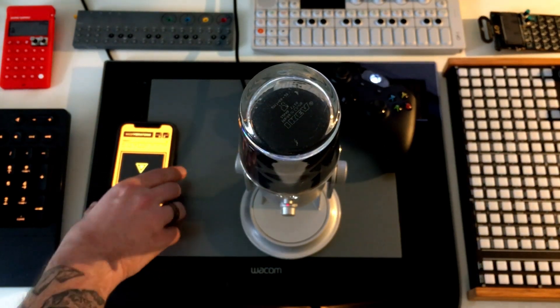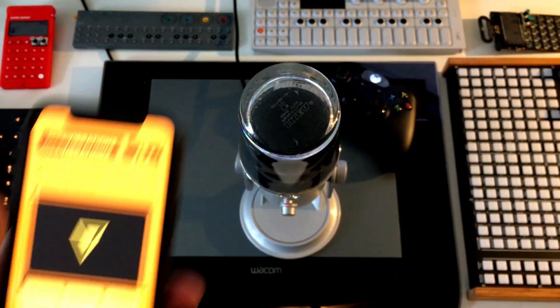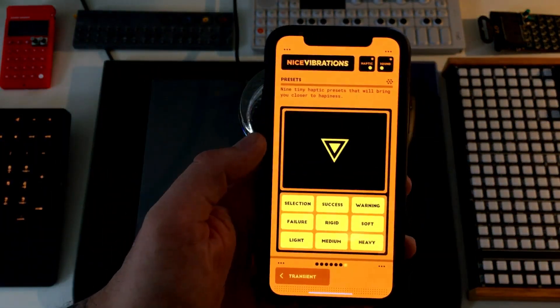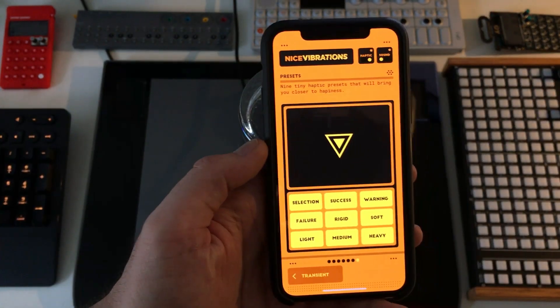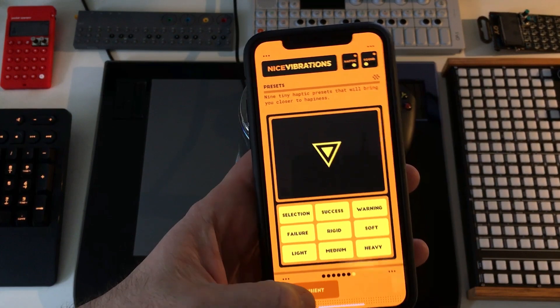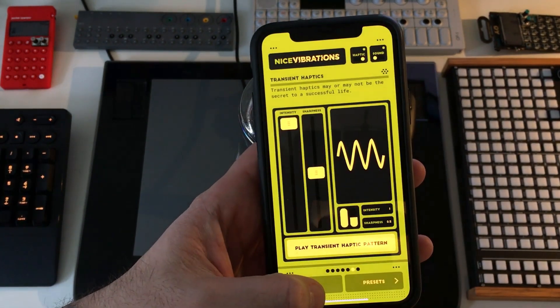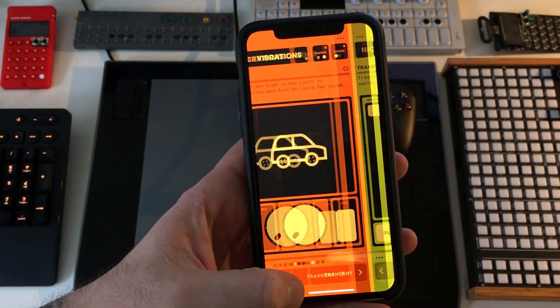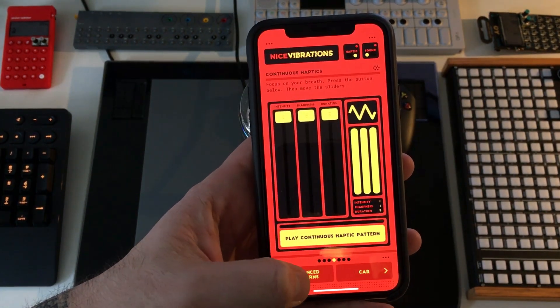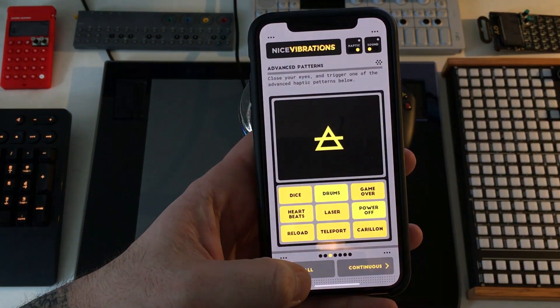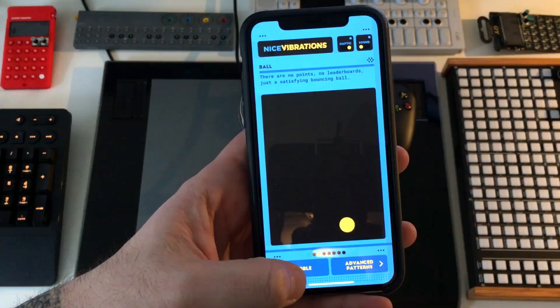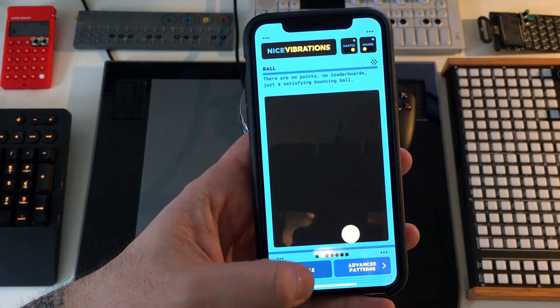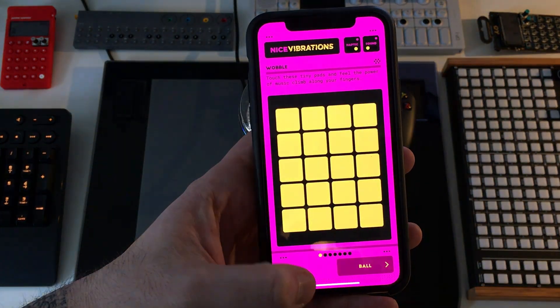Don't hesitate to download the demo — it's available on the App Store and Google Play. There's also a PC and Mac demo available on the Nice Vibrations website. I hope you like it and I'll see you in the next video.